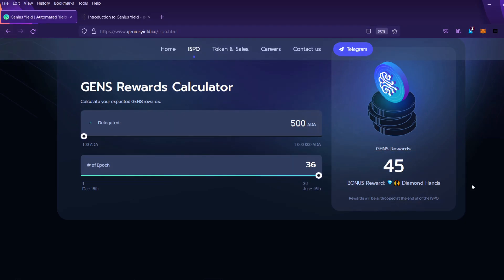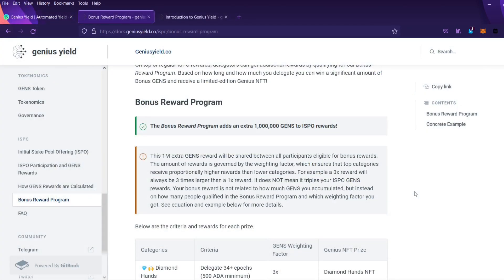Now I want to go back to the white paper for a little bit to talk about the bonus rewards so let's go take a look at that. The bonus reward program adds an extra 1 million Gens to the ISPO Rewards.